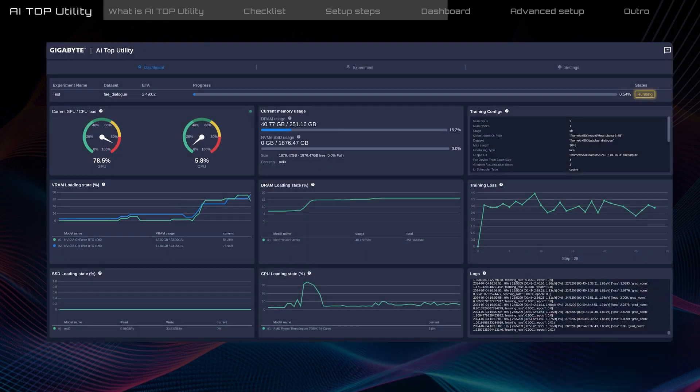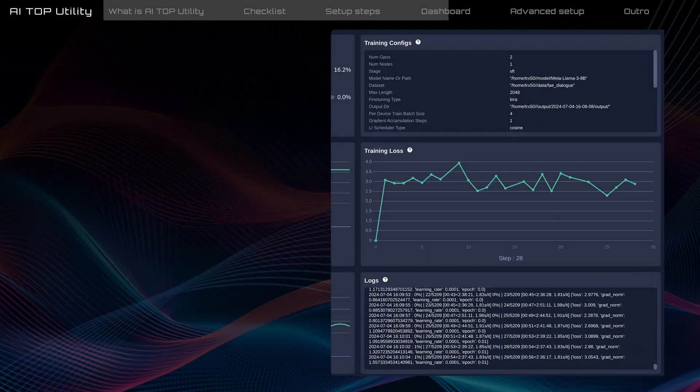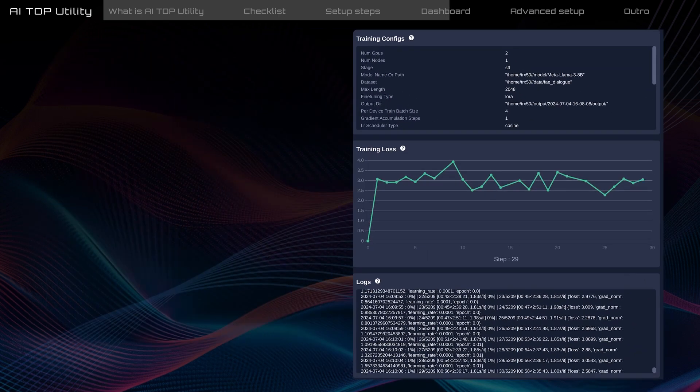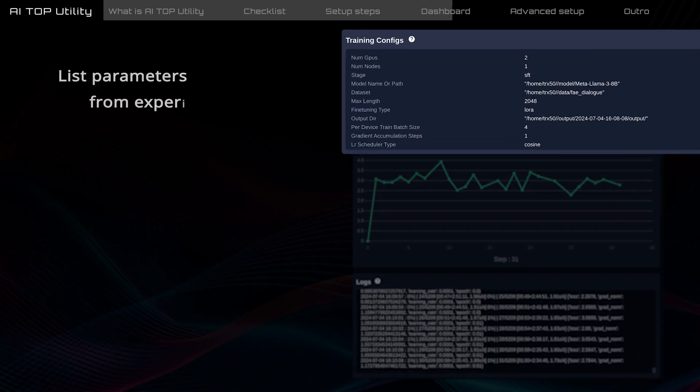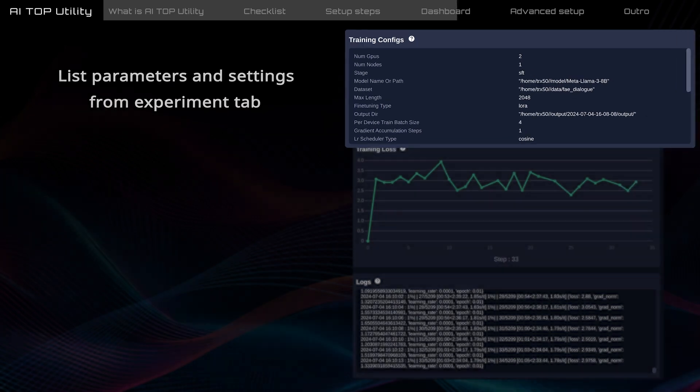On the right side, there are three graphs to help you understand the task details. Training configs is an overview where you can confirm the parameters and settings from the Experiment tab.